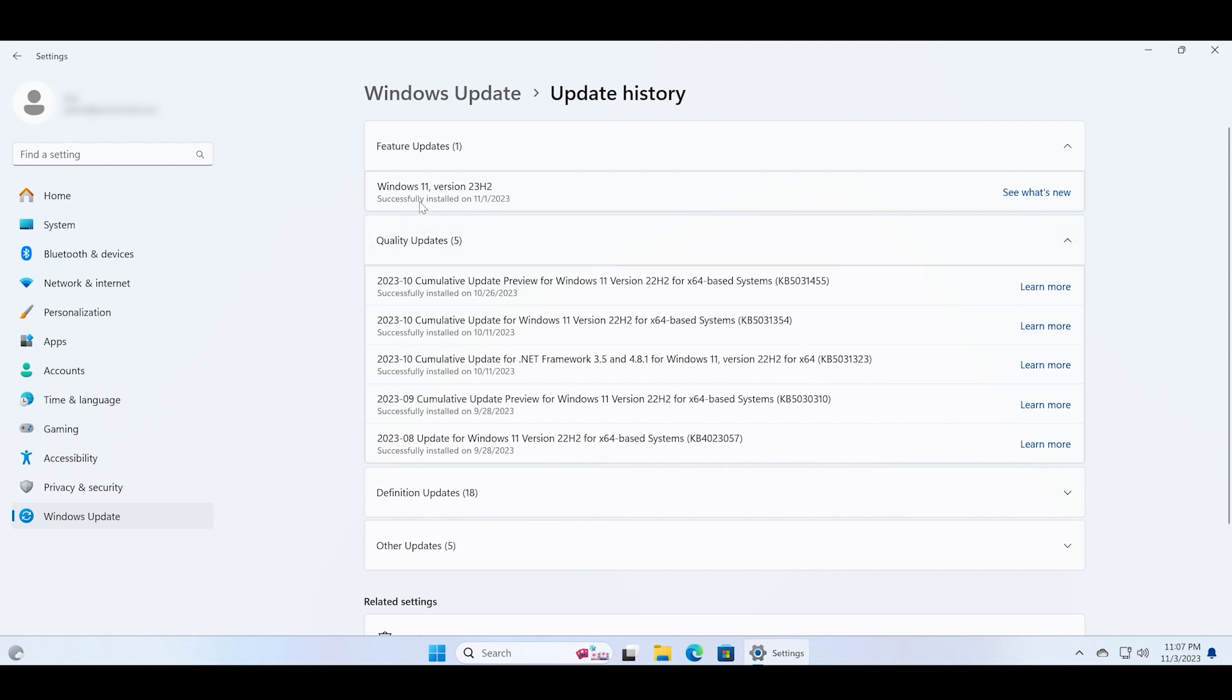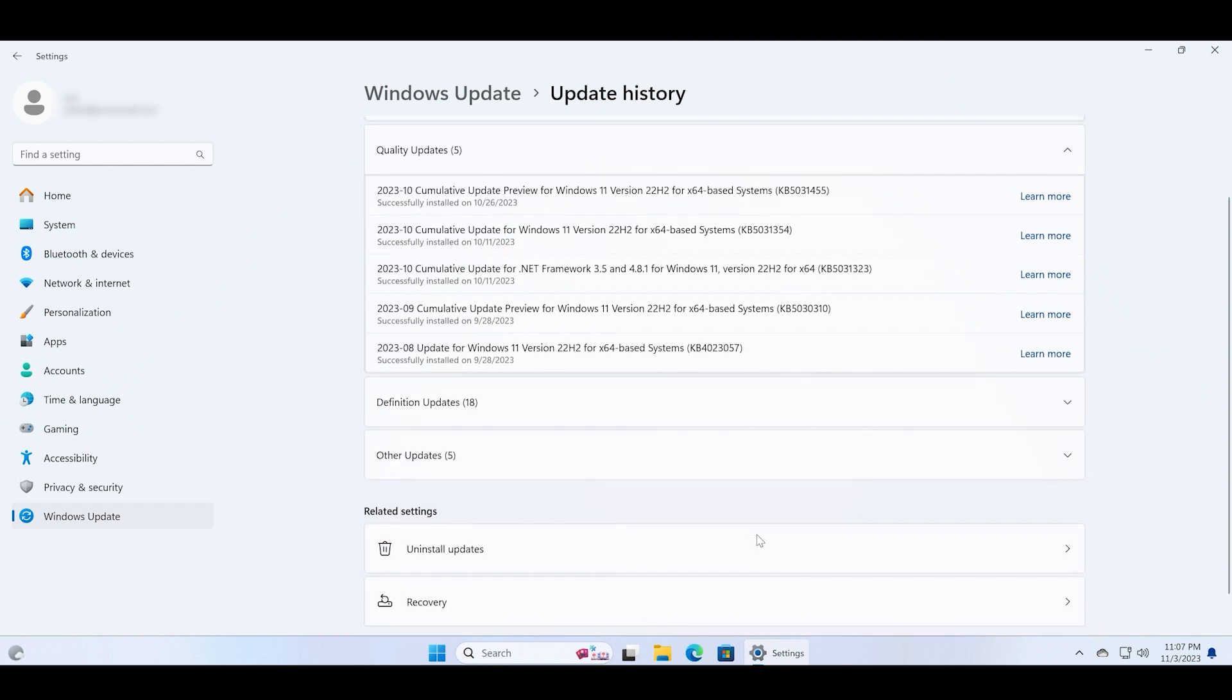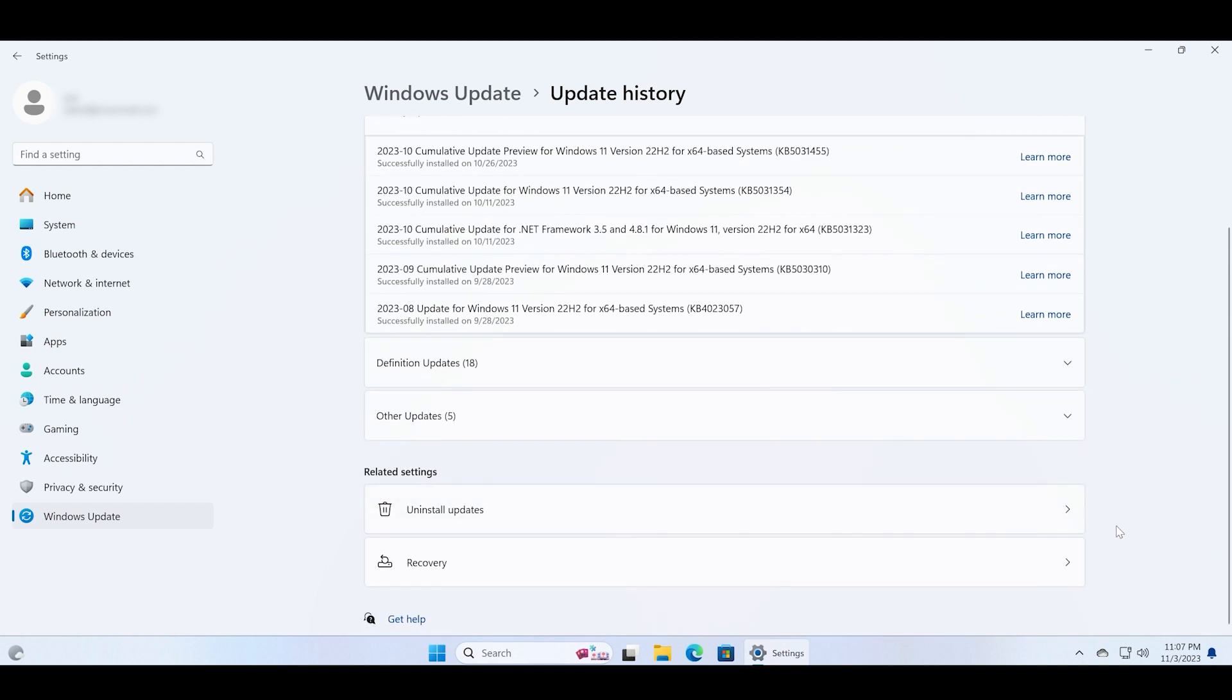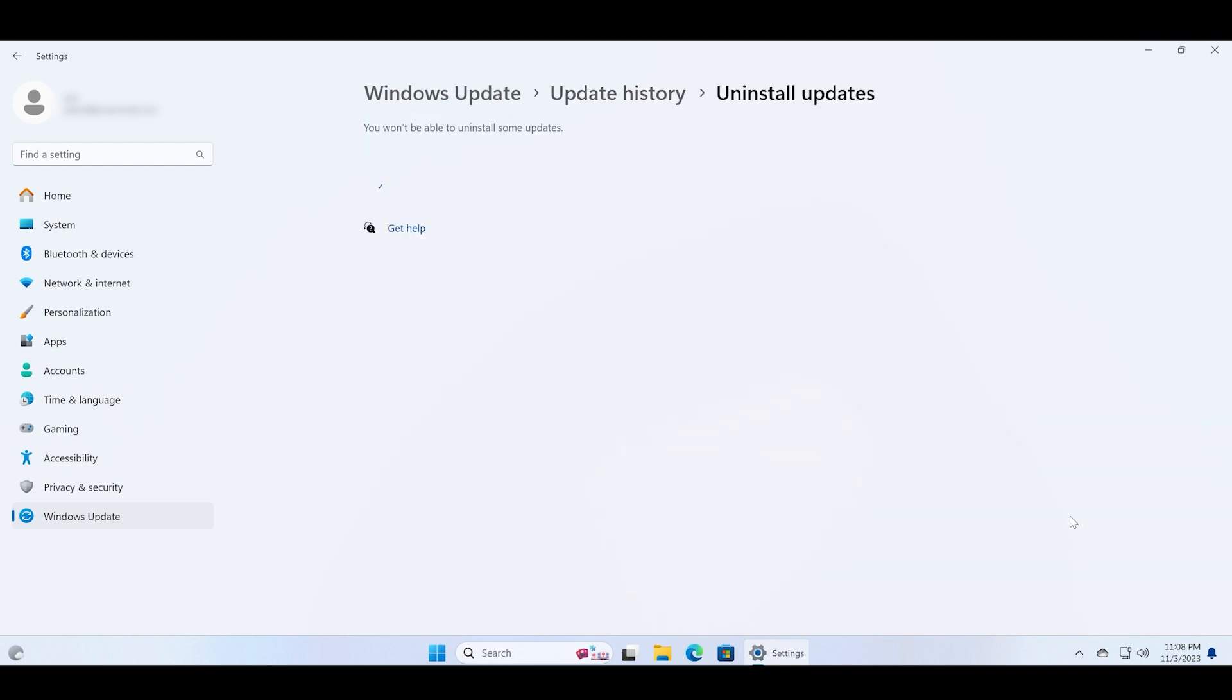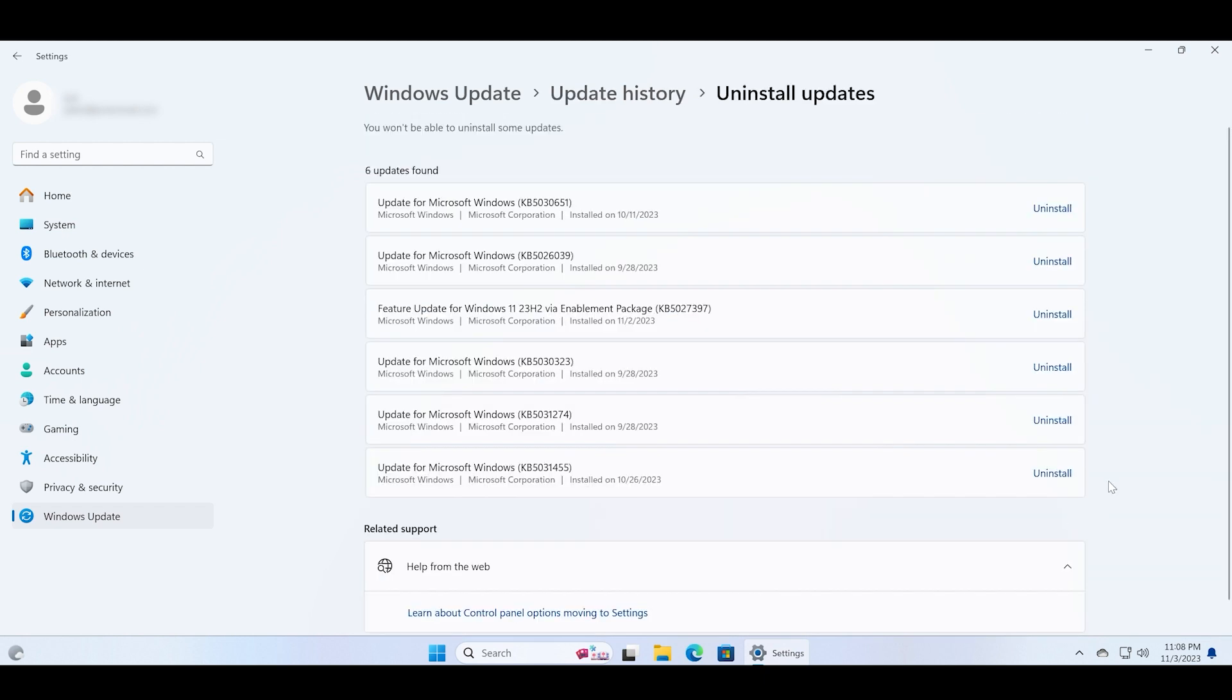Here you will see all the recent versions that we have installed on the PC. Now click on the Uninstall Updates option.